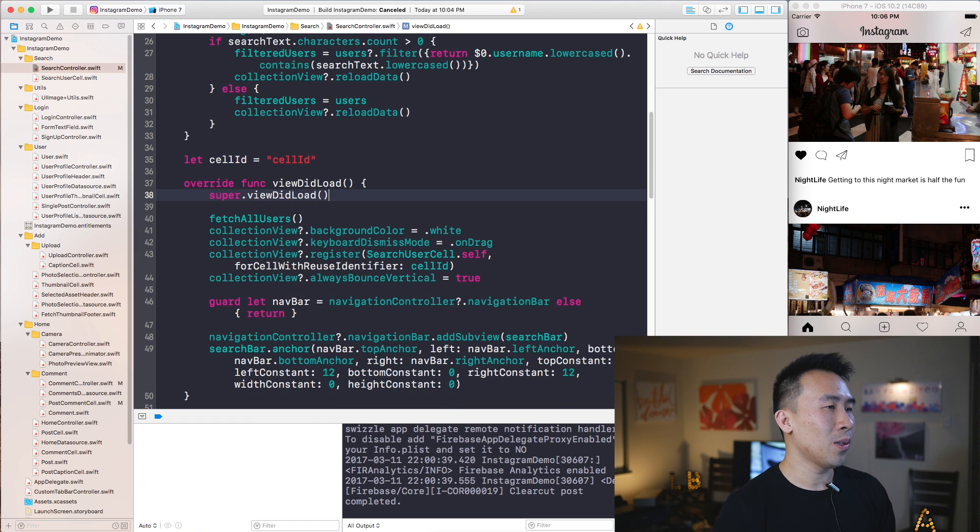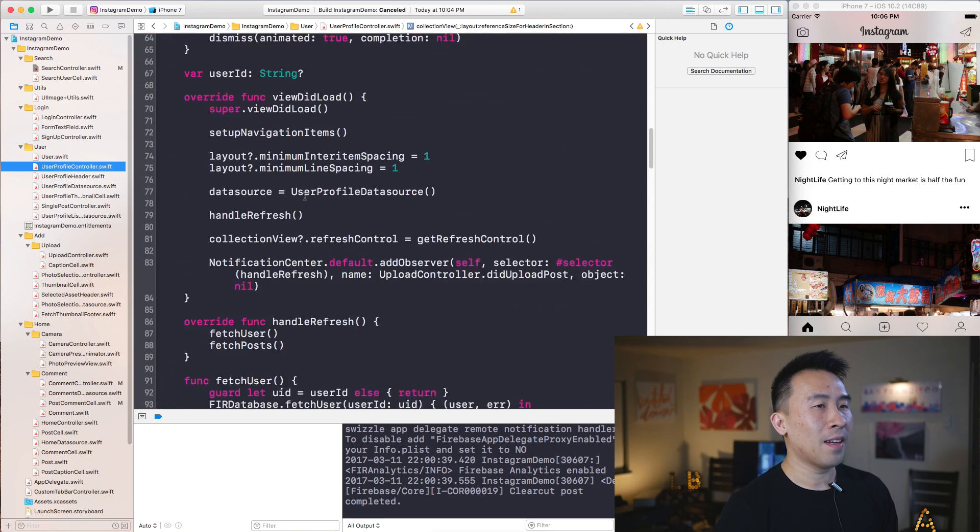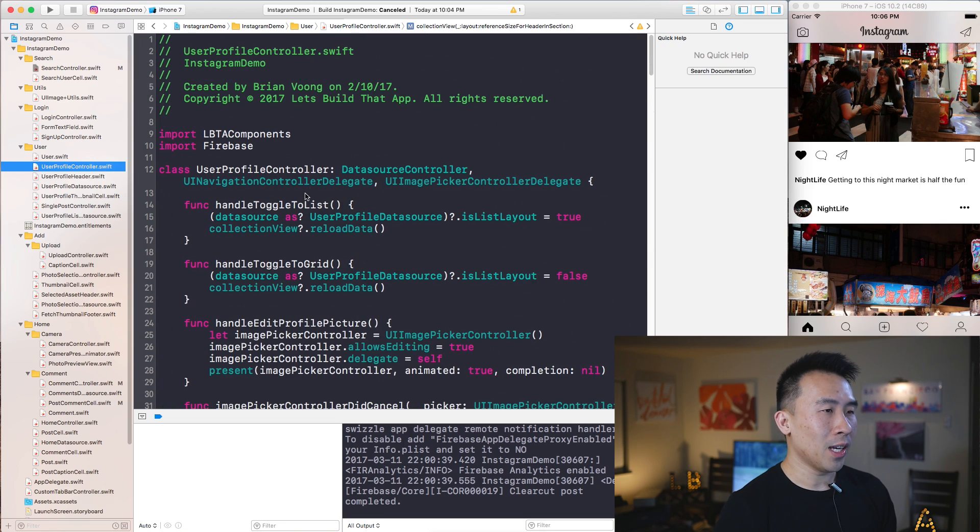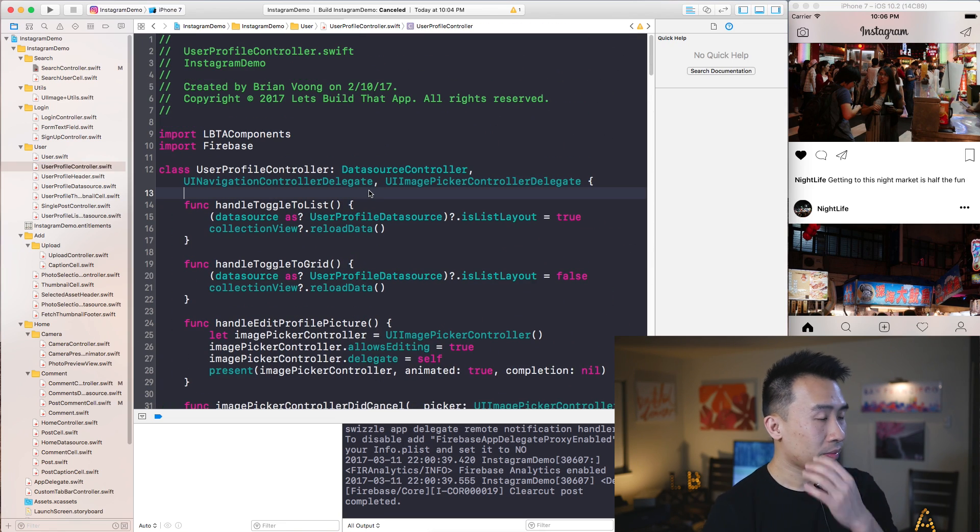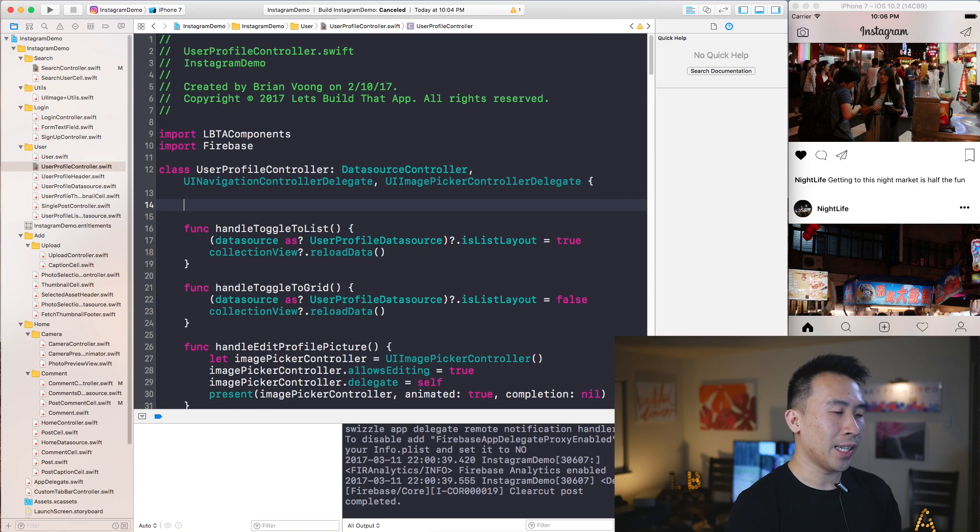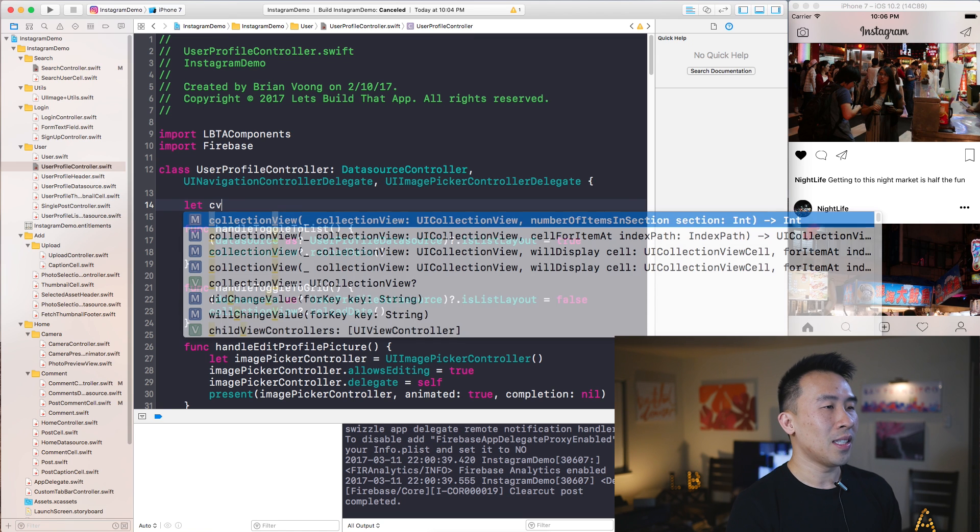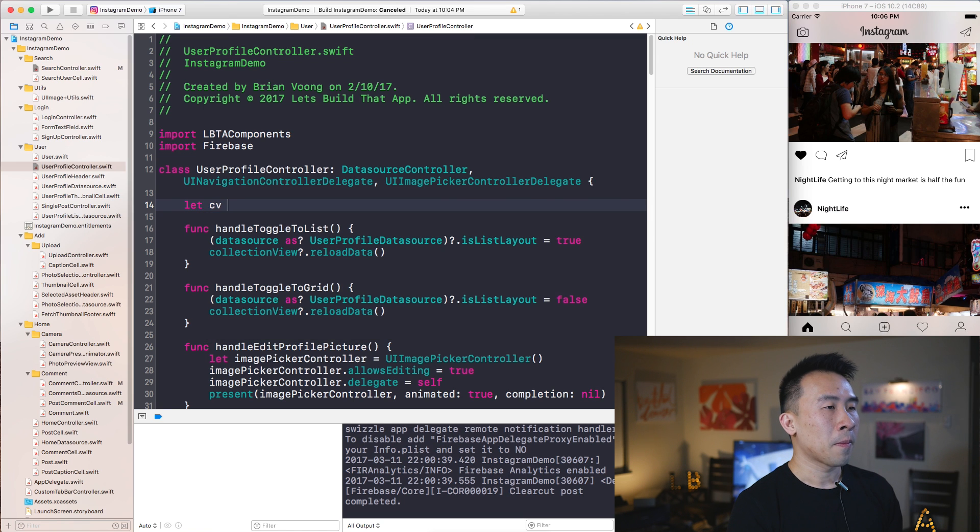All right, let me just go back, let me just remove this line of code, go back to UserProfileController. And if I go all the way up to the class declaration and declare some kind of variable, perhaps let's, you know, CV or perhaps yes, CV equals UICollectionView like that.